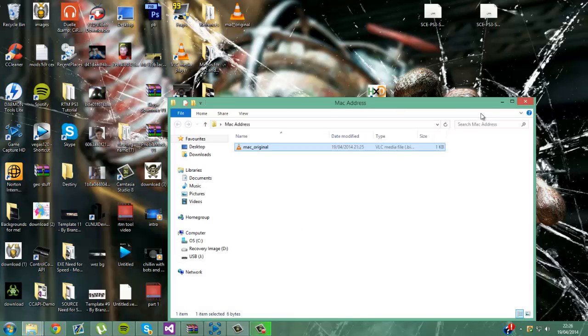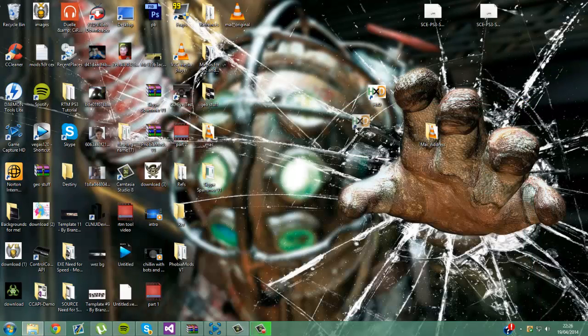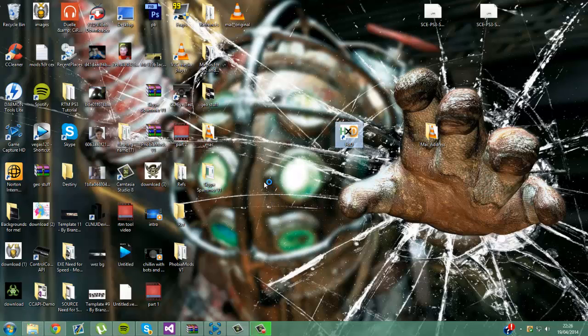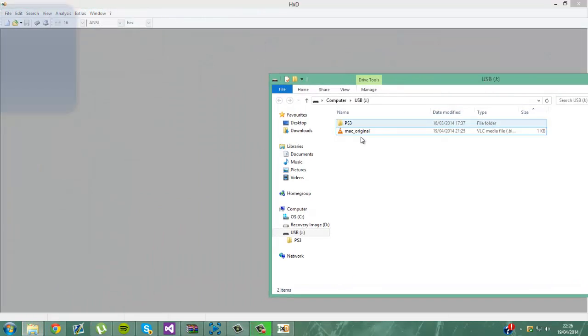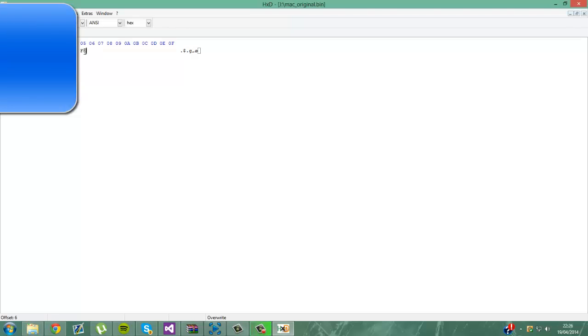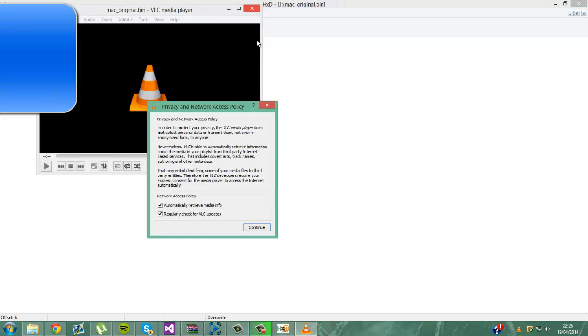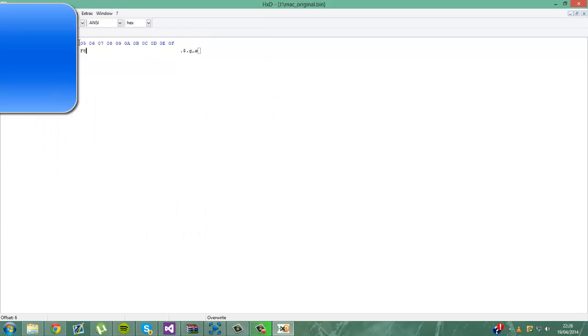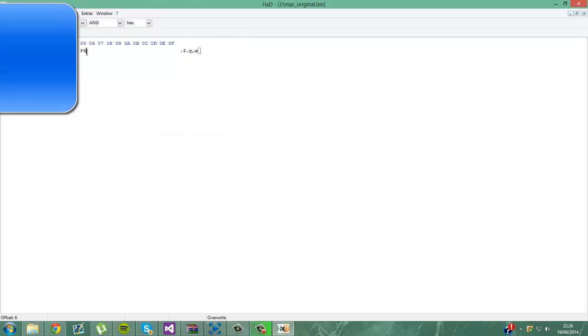So now, you want to download the program which is in the description called HXD Editor. So let's download that and open it. And you want to drag your mac_original into here. And now, it shows up your MAC address.